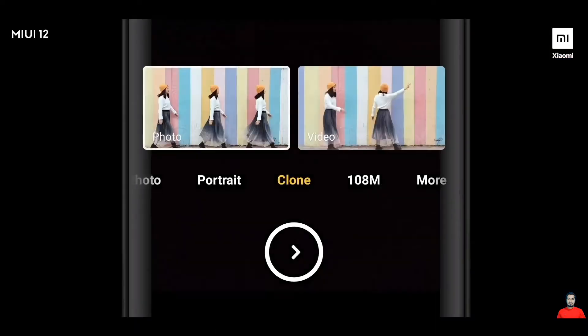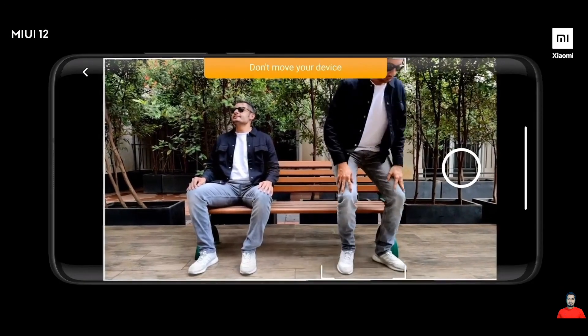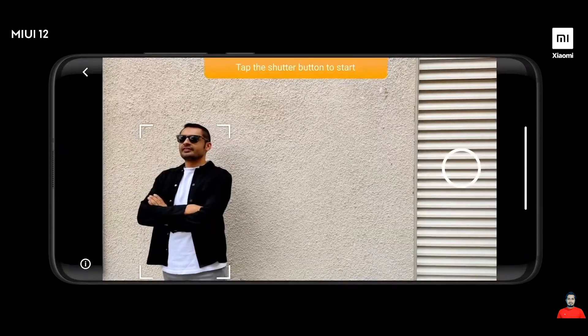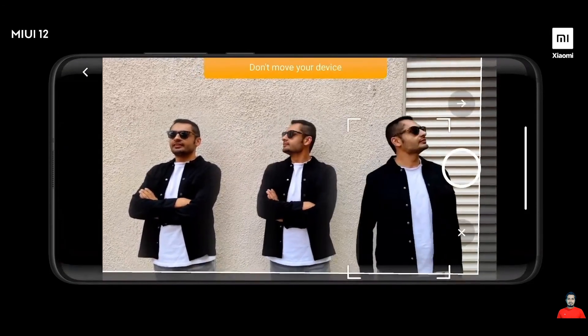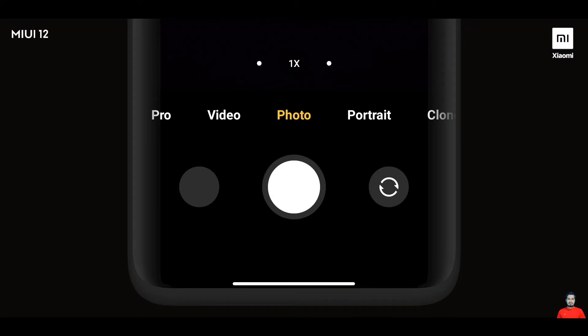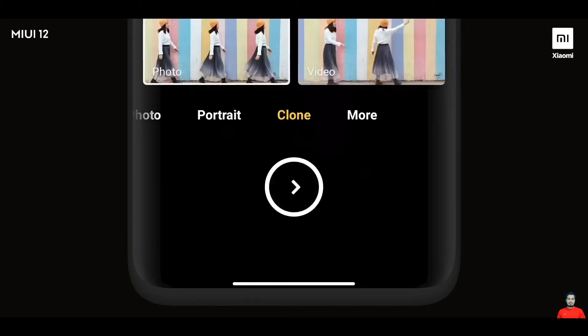Wouldn't it be really cool if you had the ability to create stunning visuals yourself using MIUI 12? That's exactly what the magic clone feature brings to the table. Wouldn't it be nice to play around with photos and videos with your clones in them, creating your own doppelgangers? The magic clone feature creates virtual doppelgangers to make images or videos a lot more interesting. Not just that, the camera also has an all-new UI — more intuitive and more powerful than ever.